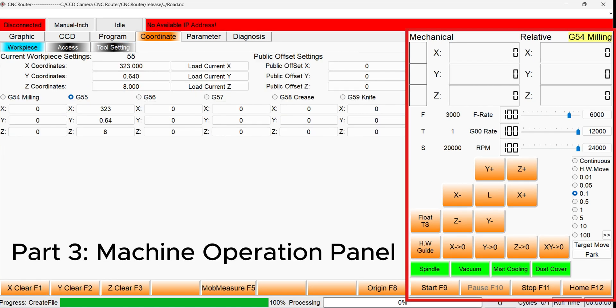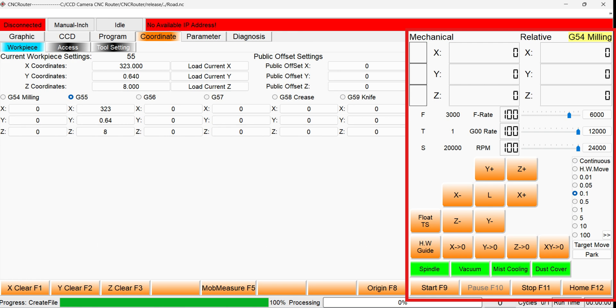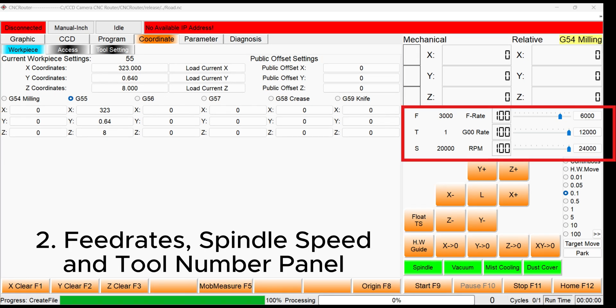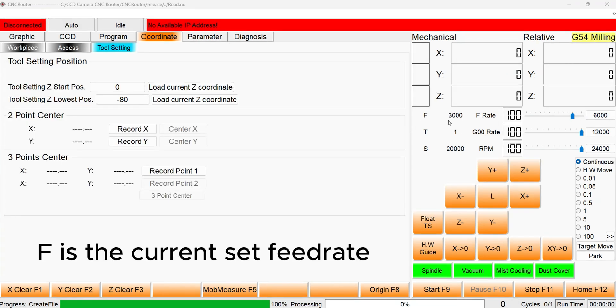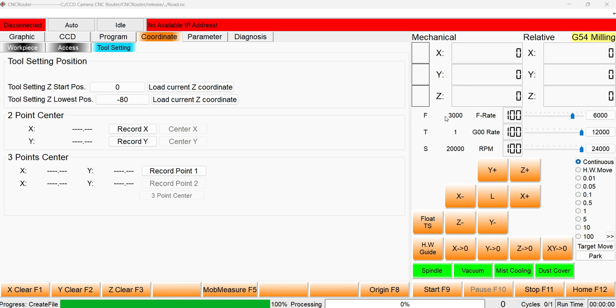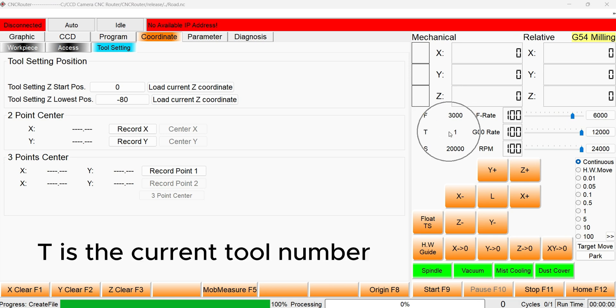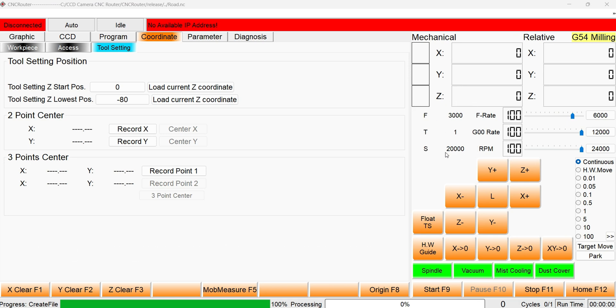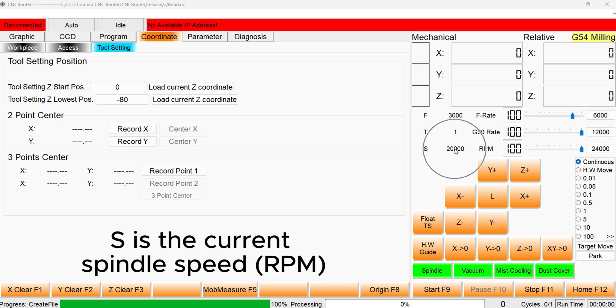Part 3. Machine Operation Panel. This section is where we can observe the feed rate, spindle speed and the tool number. F is the current feed rate. T is the currently equipped tool number. S is the current spindle speed.